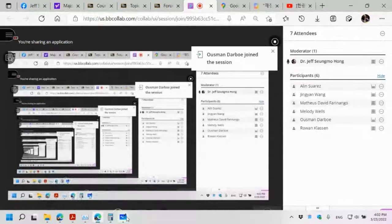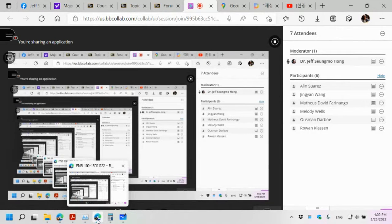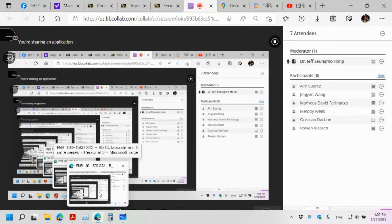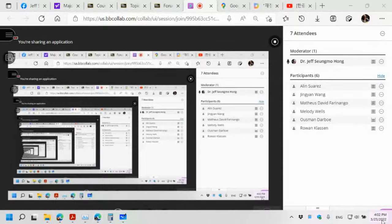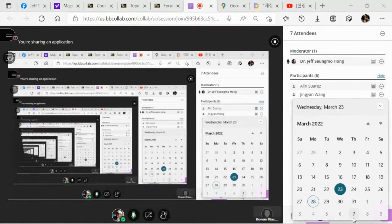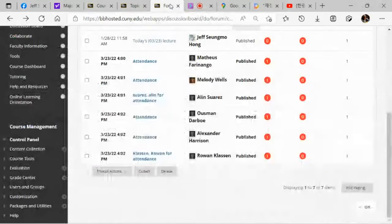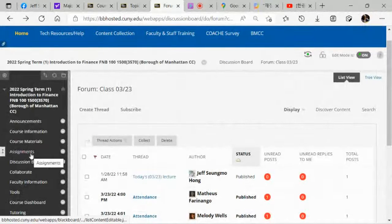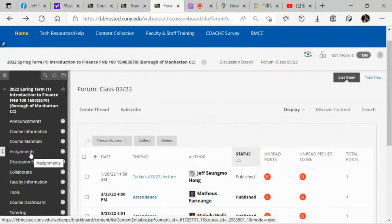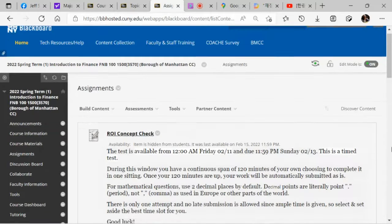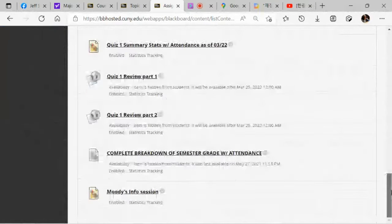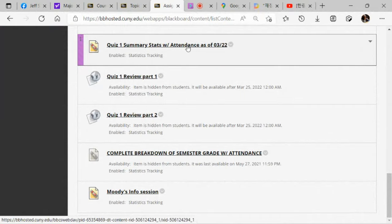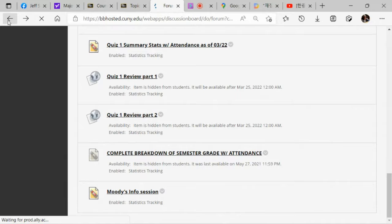So just two things I would like to mention before we start. You all understand that from next Monday — next Monday will be the 28th — we return to the in-person mode. And the second thing is that the quiz one summary statistics is posted in the assignments folder. Quiz one summary stats, with attendance as of the 22nd, which was yesterday. So please check it out.